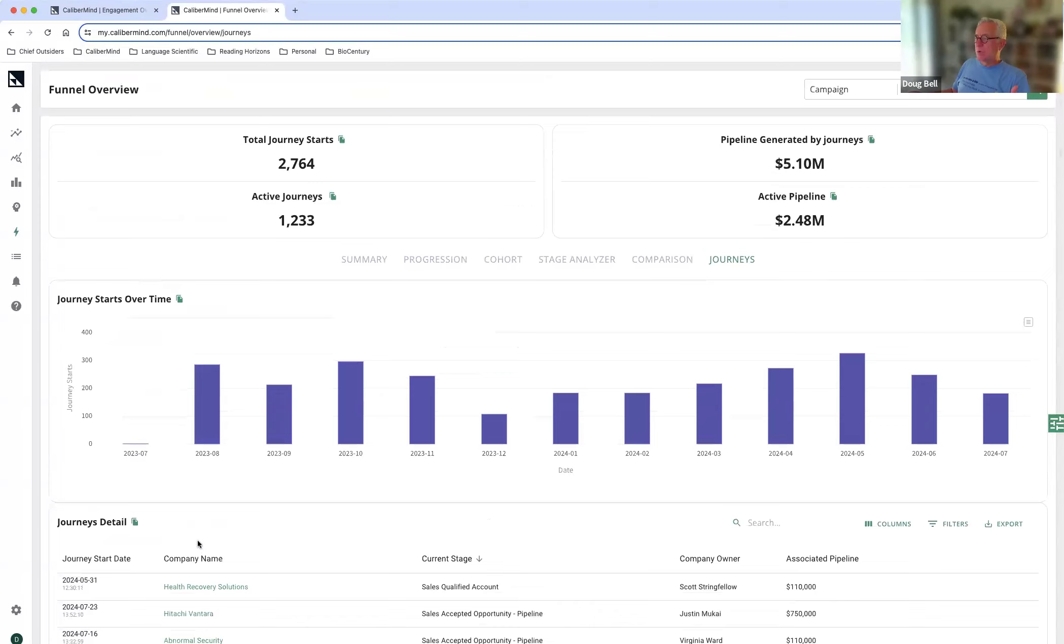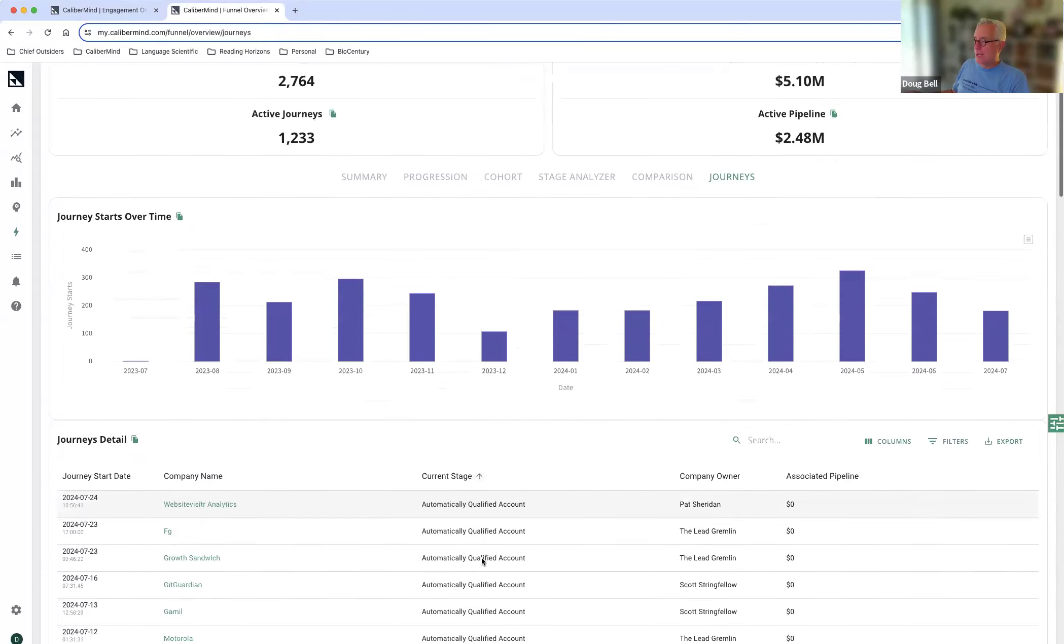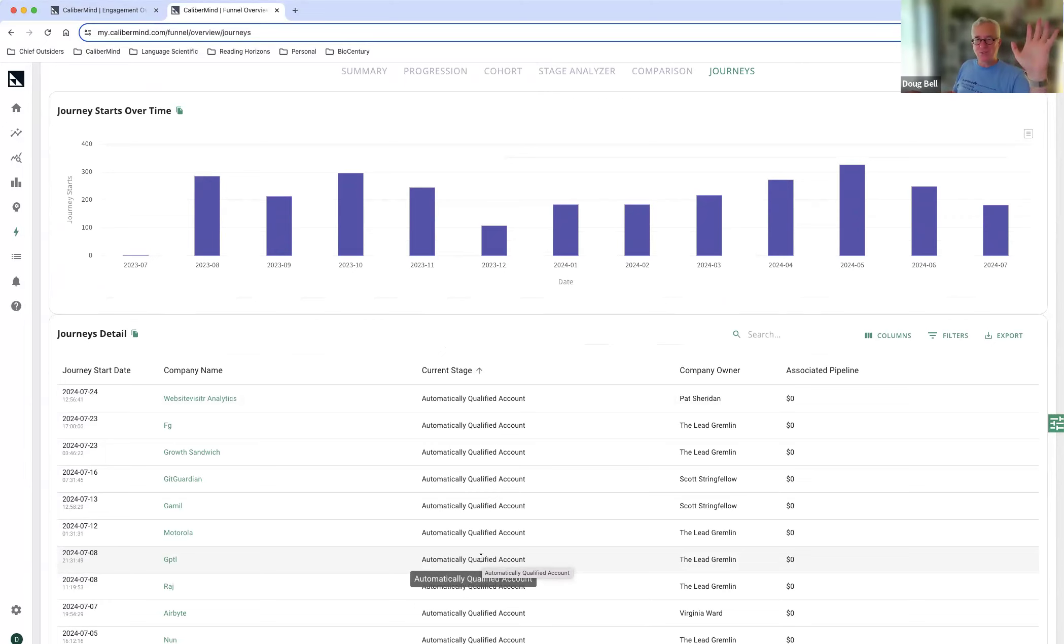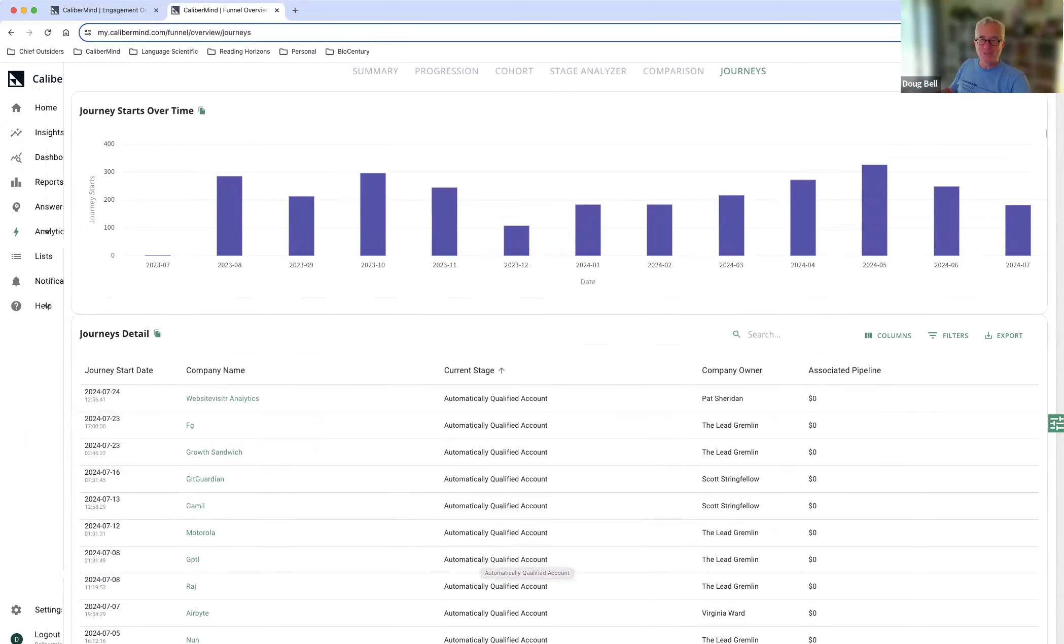So these aren't always exactly surging accounts, but it's one more way for our sellers to go through and actually take a look at accounts that are in their target lists that are beginning to show up and beginning to show interest. All right, that's that for today. Thanks for your time. Cheers.